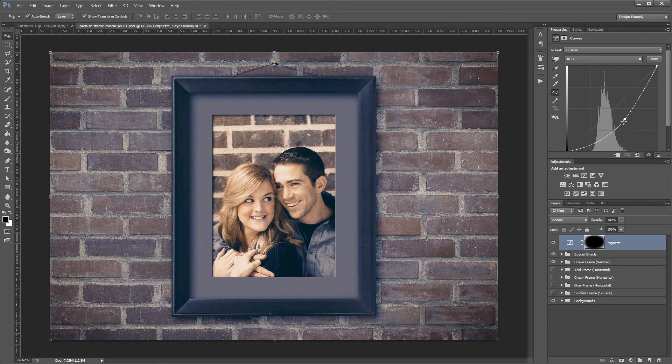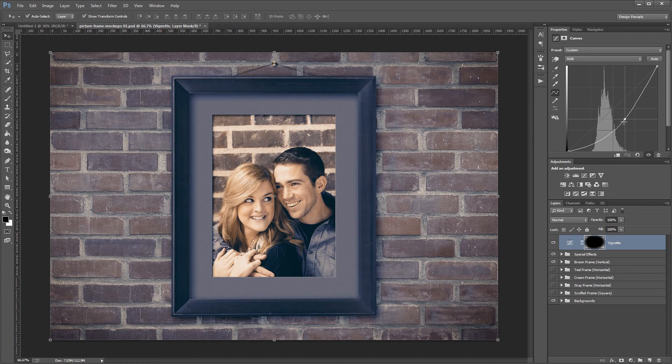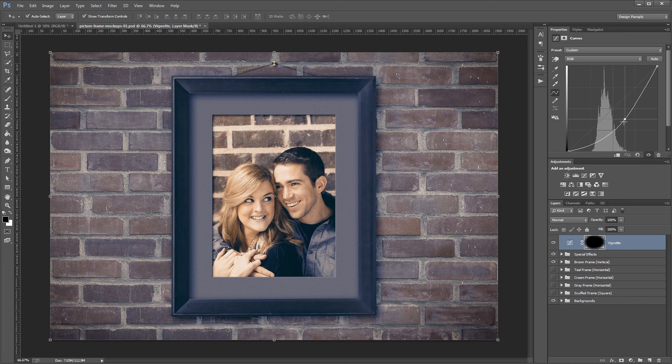These mockups are super easy to use, and since they can be customized, you can easily repurpose them for a lot of different projects. I'm John Shaver for Design Panoply. Thanks for watching. I'll see you next time.